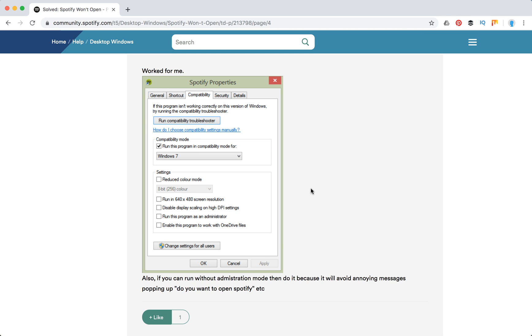Also, there's a suggestion: if you can run without administration mode, then do it because it will avoid annoying messages popping up like 'Do you want to open Spotify?'